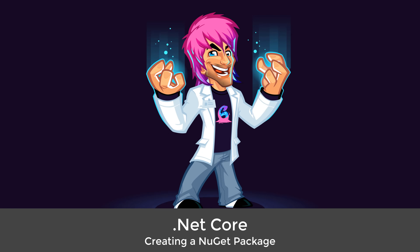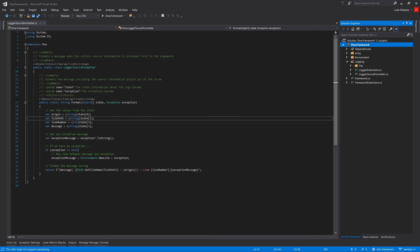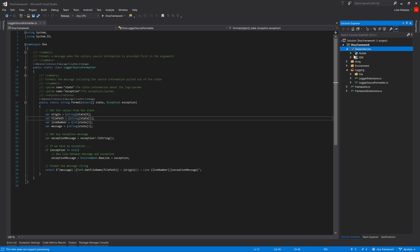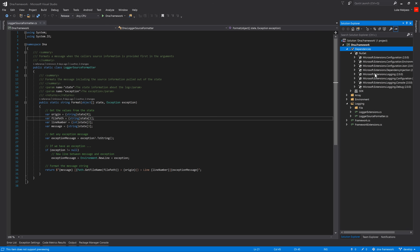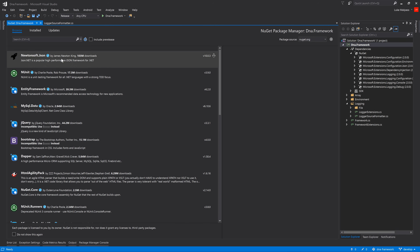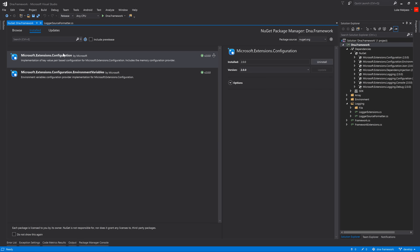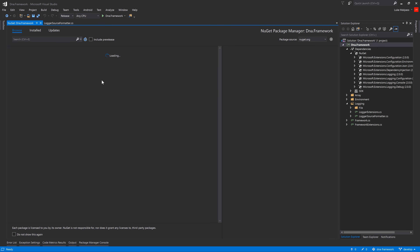In this video we're going to make a NuGet package from our project. Here's the DNA framework which is going to become the universal source of all our projects going forward with common code and setup. Right now in Posetta Word we reference the actual project and source code, which is not what we want. Instead we want to reference it just like everything else with NuGet references.